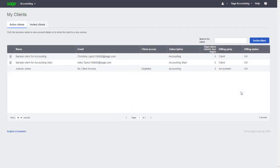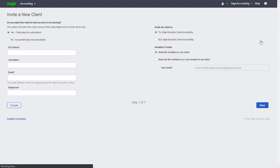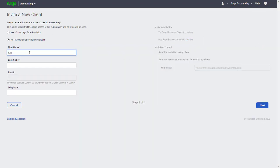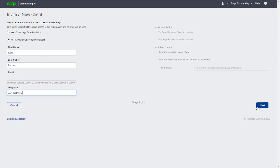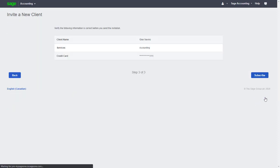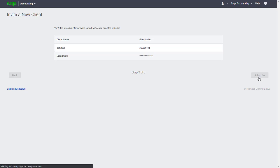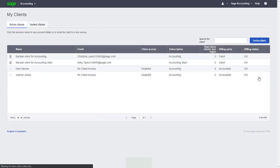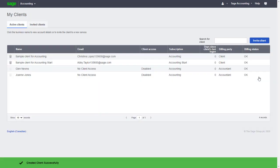Now let's go back to our Accountant Edition and invite a few more clients. Just like before, we'll add the client's details, select the package, and because we've already added the credit card details the first time, we'll only need to verify the information before clicking subscribe to wait a few minutes before we can access the file.